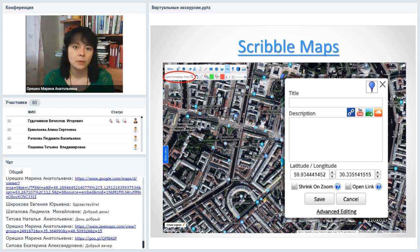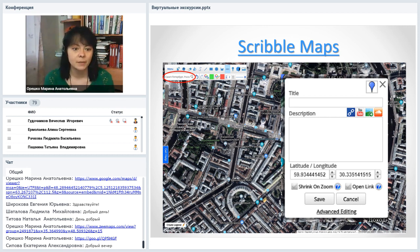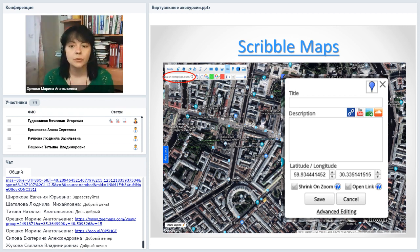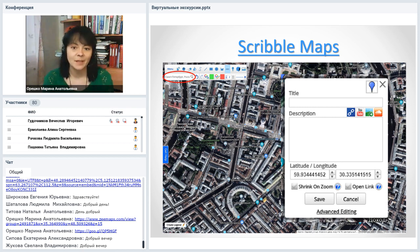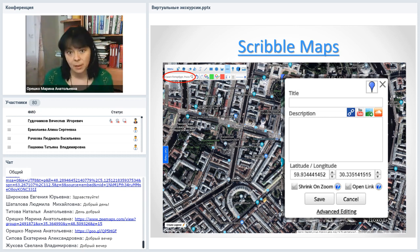Scribble Maps — пожалуй, самый богатый сервис для рисования. Прямо по карте можно рисовать линии — ломаные, прямые, зигзагообразные — рисовать фигуры: прямоугольники, квадраты. Всё это можно закрашивать и стирать. Если нужно выделить территорию заповедника или обвести важный объект в кружок — Scribble Maps предоставляет очень неплохие возможности. Готовую карту можно сохранить на сайт или в блог, а также как картинку в формате PDF.